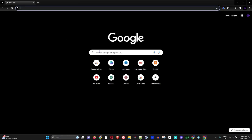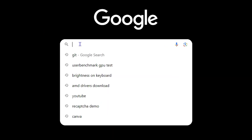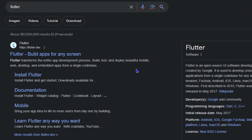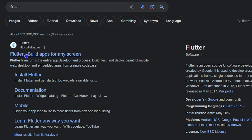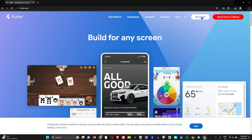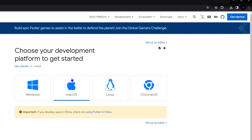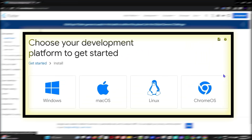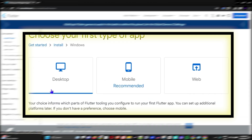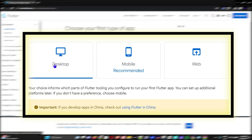Open up any browser — in my case I have Google Chrome — and type 'flutter'. You want to go to the website that says flutter.dev, which is the official website. From the menu bar, click the 'Get Started' button, then choose your operating system. In my case I have Windows, so I'll click Windows, and then I'll click Desktop since I'm on a desktop, not mobile or web.